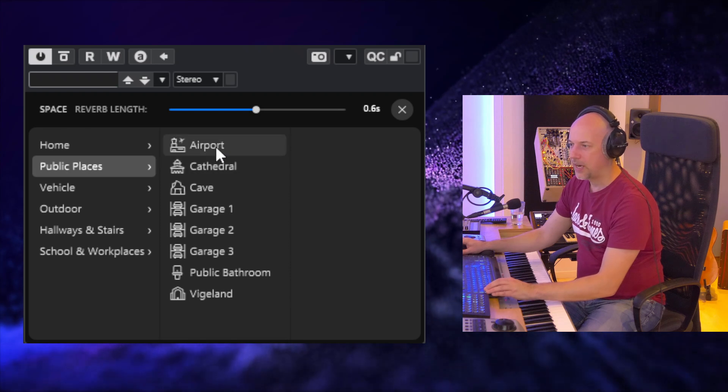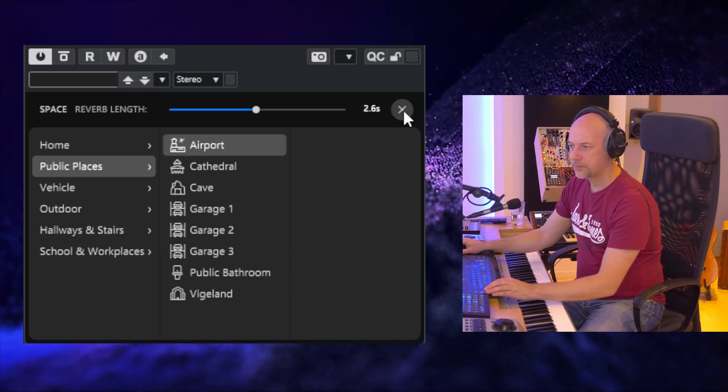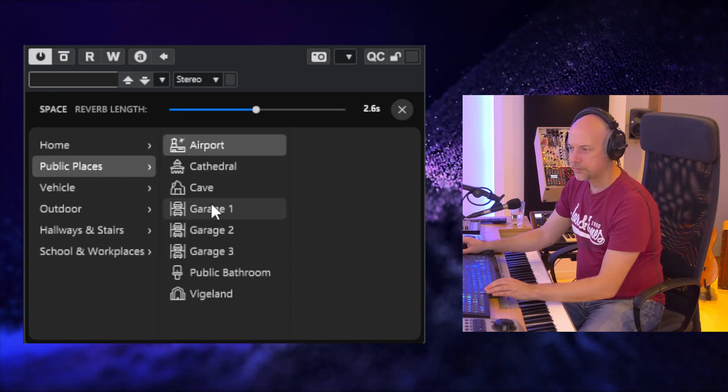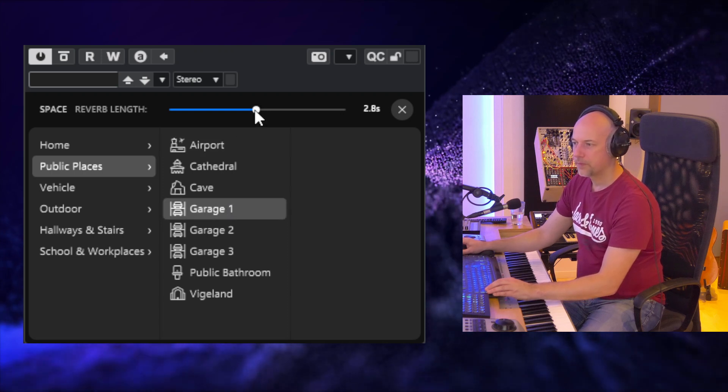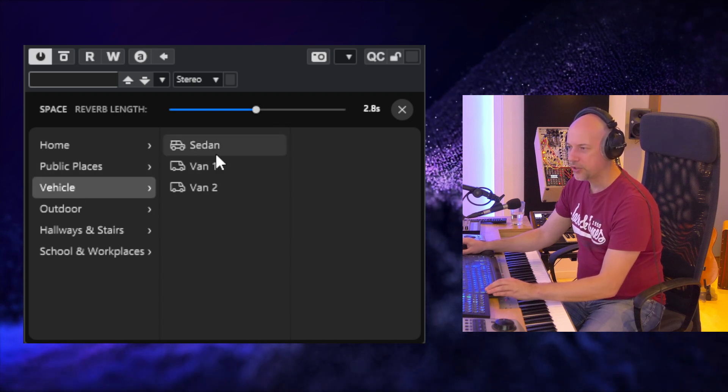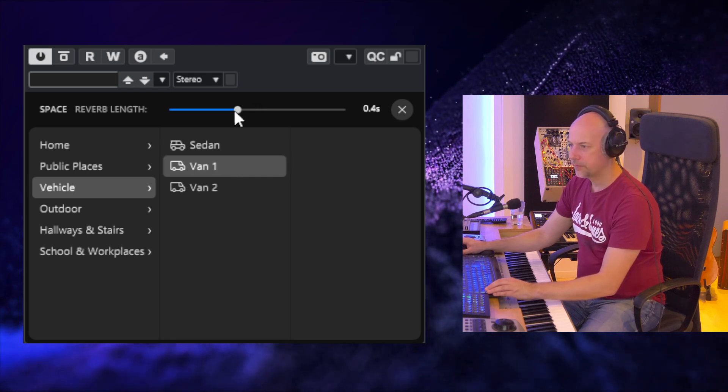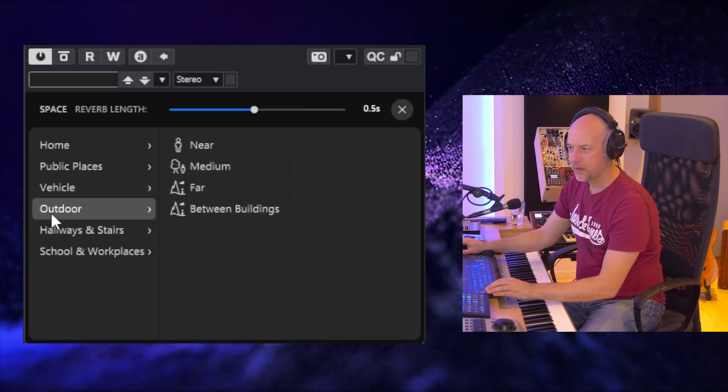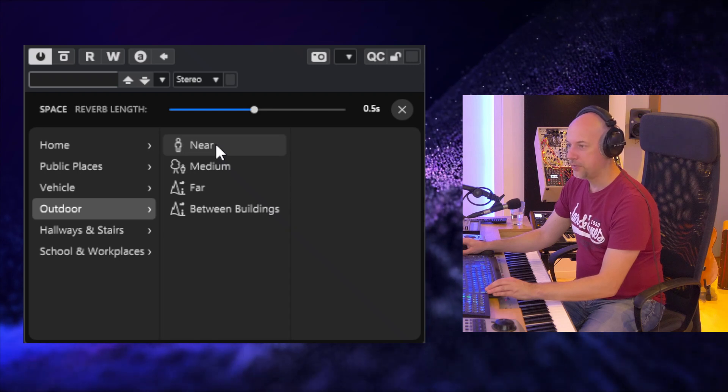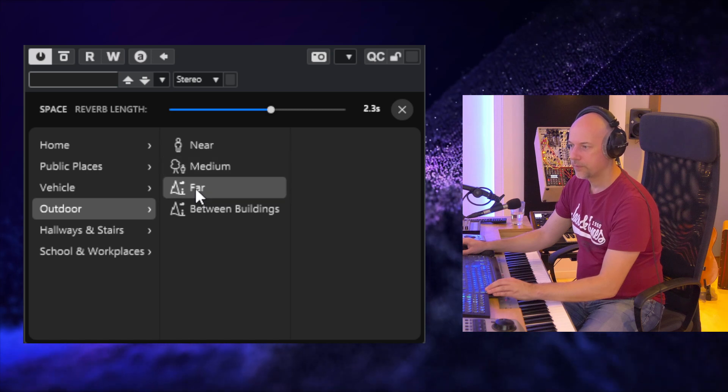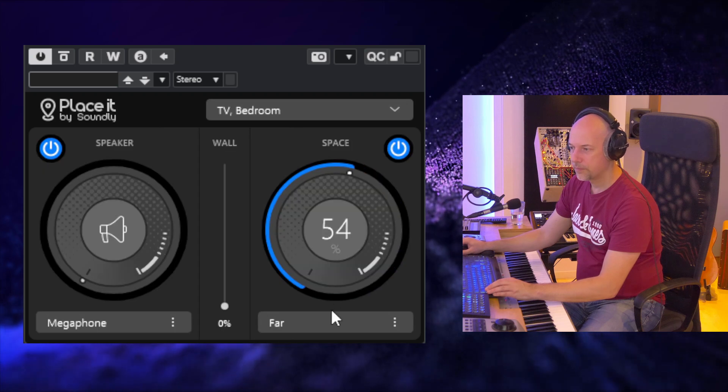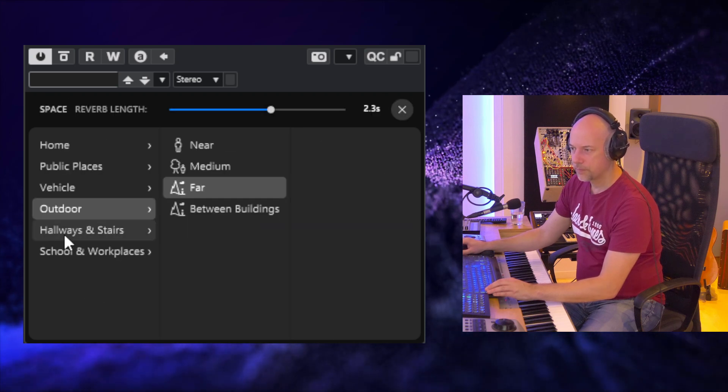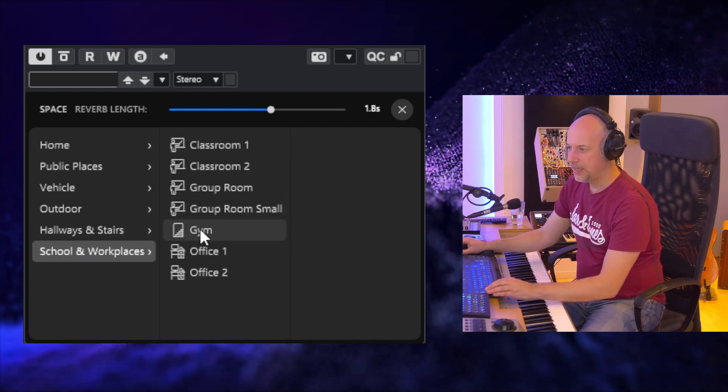So let's try the airport. A garage. Okay, that seems to be a big garage. Now we want to be inside a van. Outdoor can be very nice too. Let's try the gym.